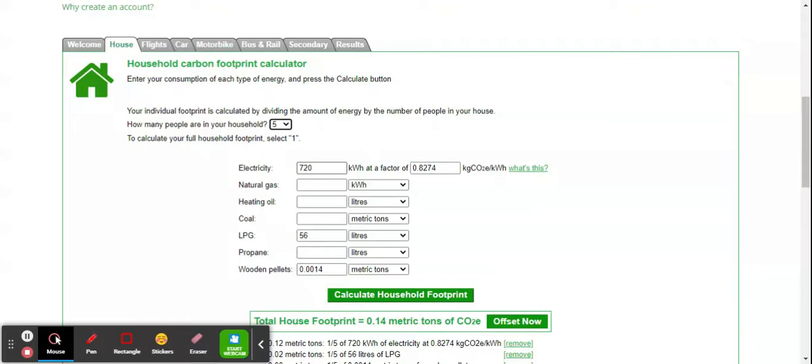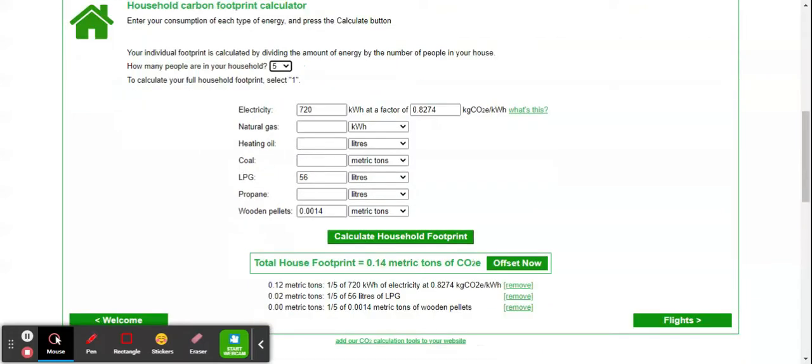How many units or kilowatt hours—on average I put 720. Natural gas, heating oil, and coal are not applicable in our household. For LPG, we are using, for example, 56 liters.